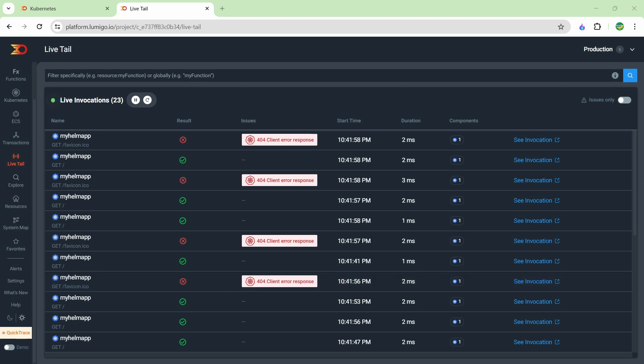That's all I wanted to show for this video. If you have any questions about OpenTelemetry and how you can get started with it, or how you can get started with Lumigo and start using it to observe and troubleshoot your applications, please let me know in the comments below and I'll get back to you. Thanks so much for watching and I'll see you in the next one.